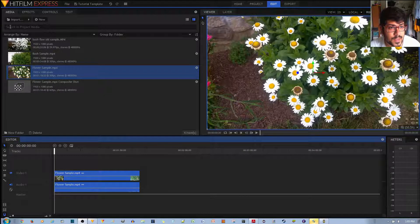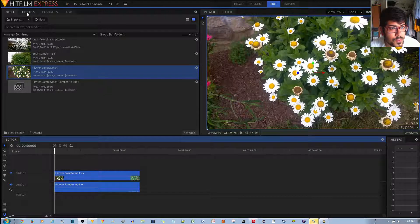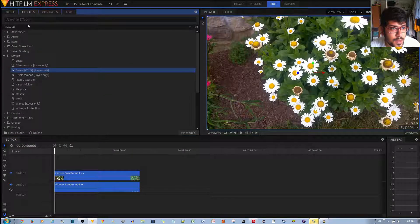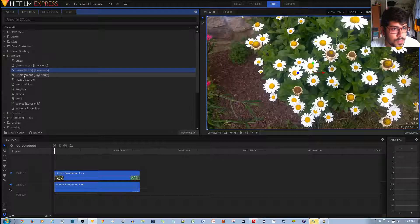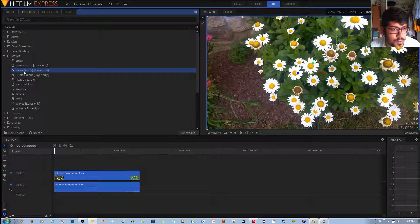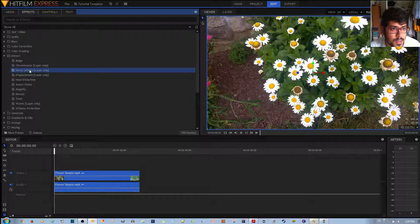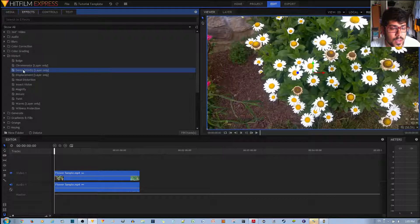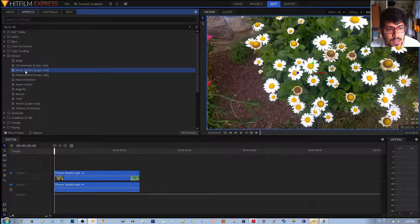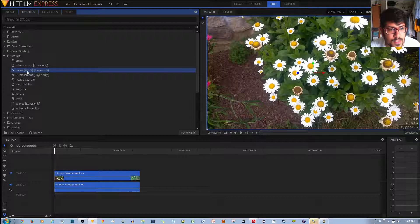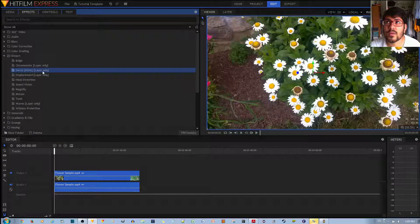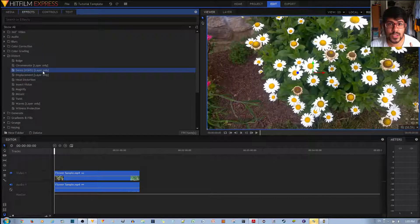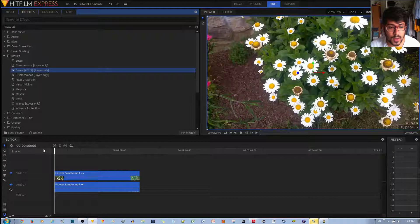So to apply this effect, the first thing you need to do is go to the Effects tab, go to the Distort folder, then go to the D-Res effect. And notice that this D-Res VGHS effect is a layer-only effect. That means you need to work with a composite shot.